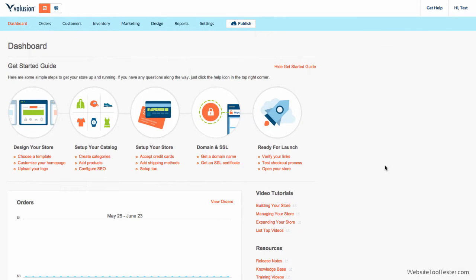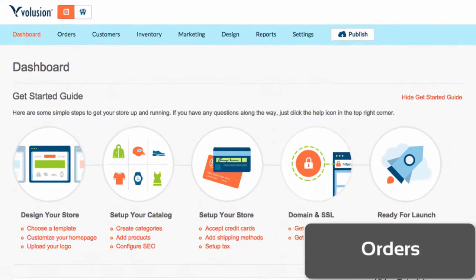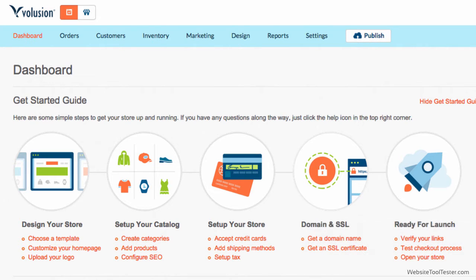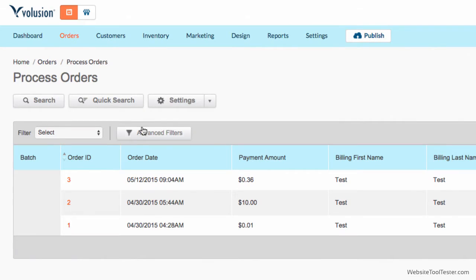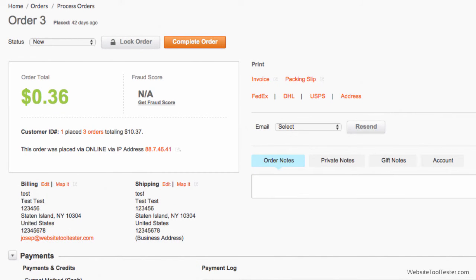Let's now have a look at order management. In the Orders section, you will be able to find, process, and manage all your orders. To see the details of each order, you simply need to click on Process Orders and then select one of the processed orders. A new page with the order's information will show.